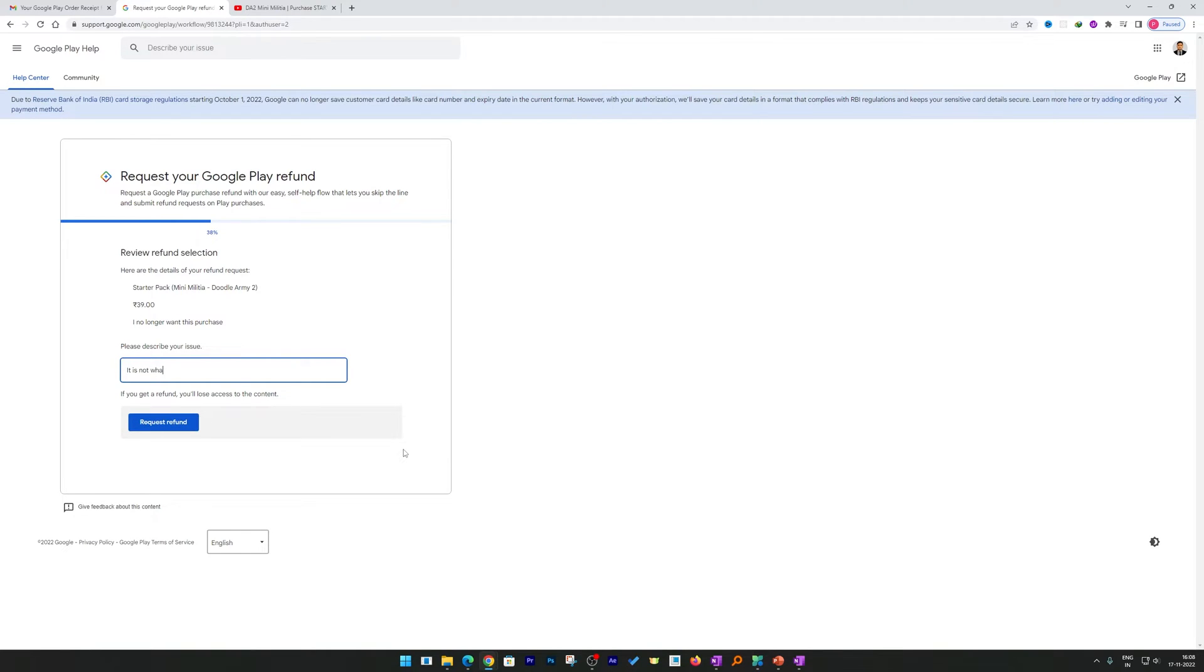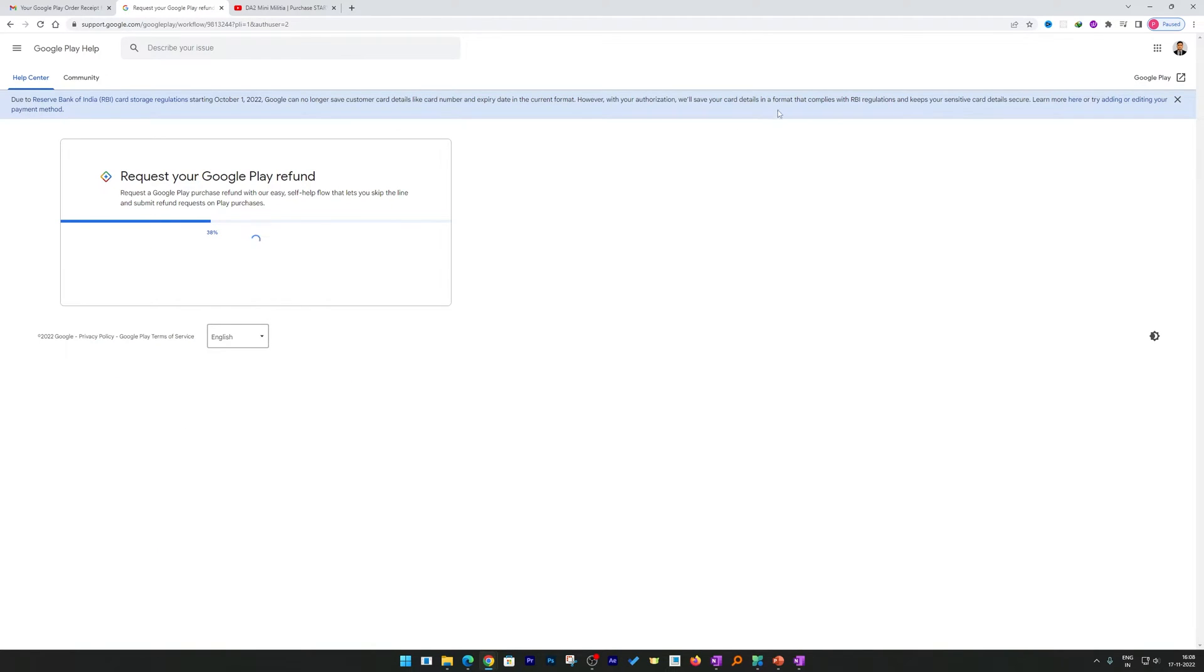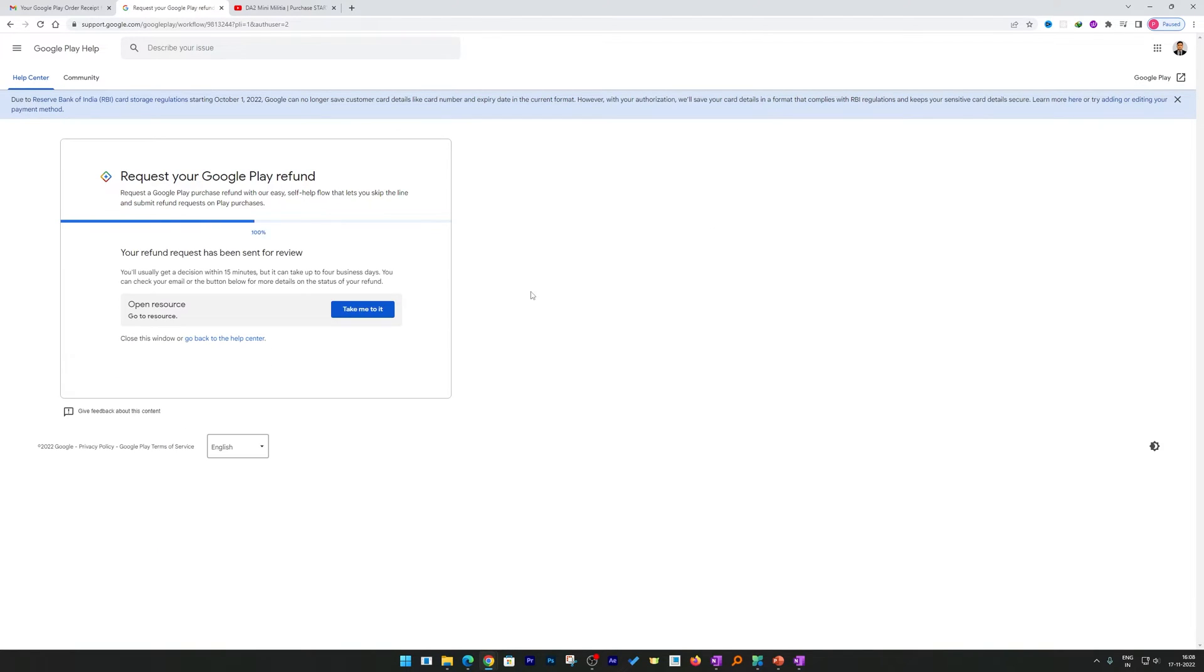Now here you need to slightly elaborate your reason of refund. After describing your reason, you need to click on request a refund.